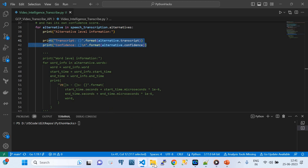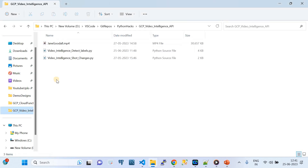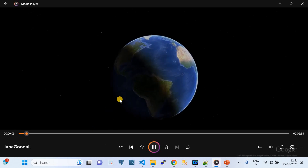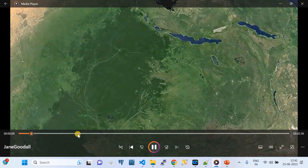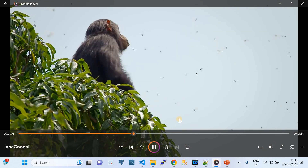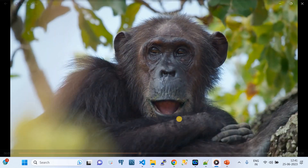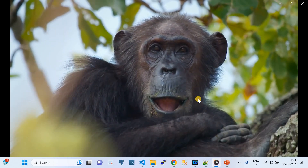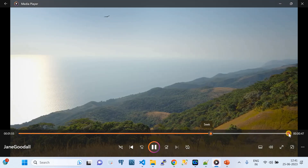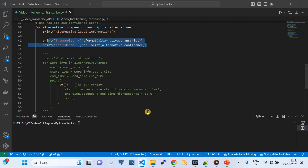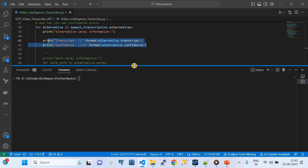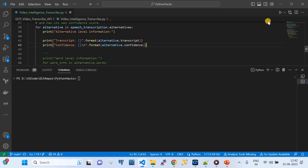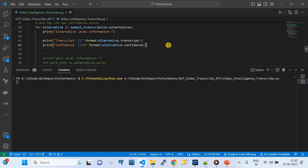Before executing the code, let me show you the video. This is the same video I used for label detection — a beautiful video representing nature with some spoken English that we need to convert into text. The video is about 2 minutes 42 seconds long. Now let's run the transcription, and then I'll play the video again so you can compare the output.